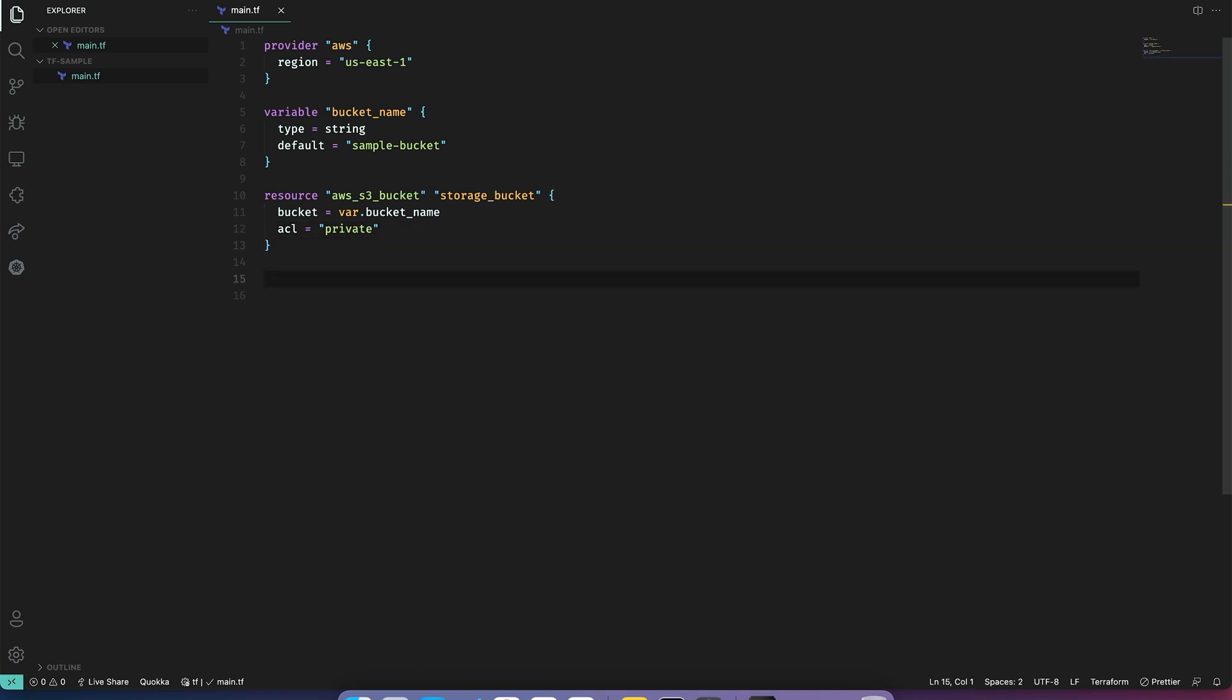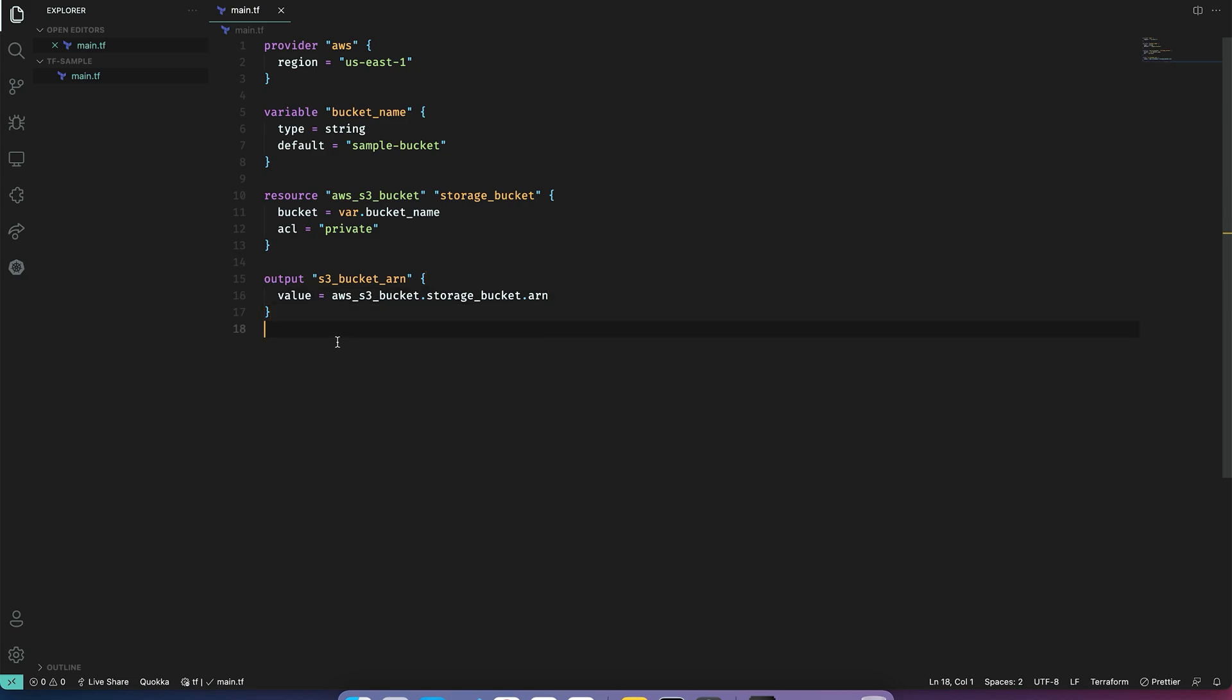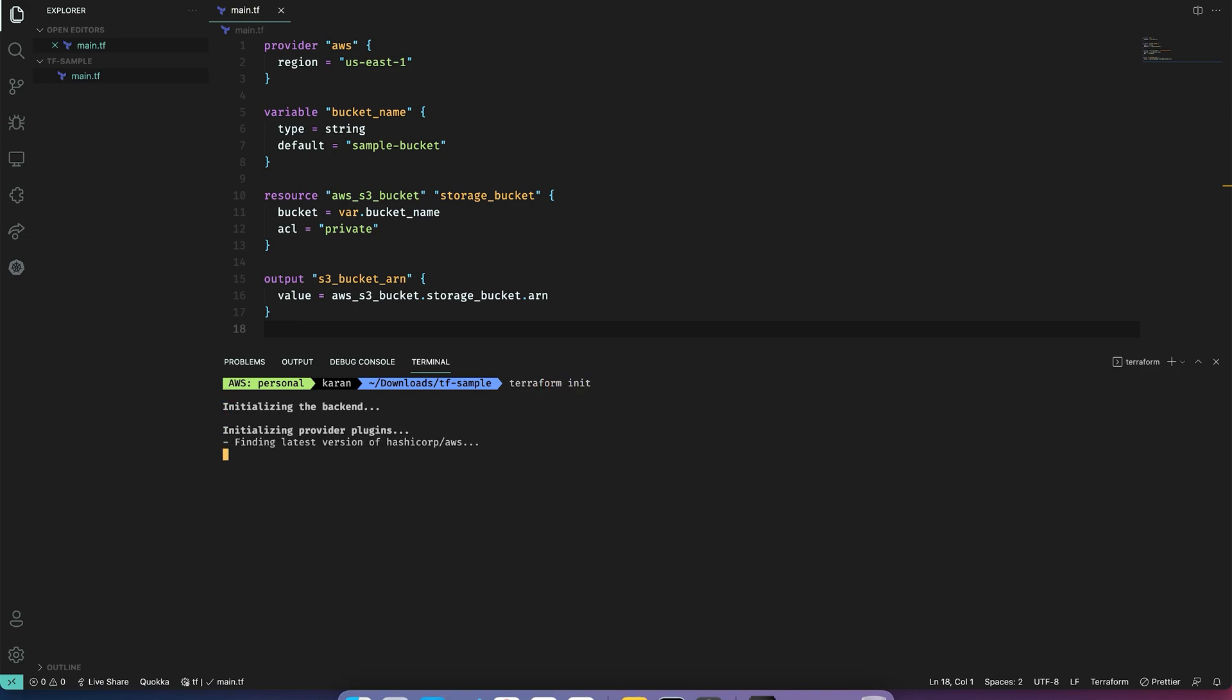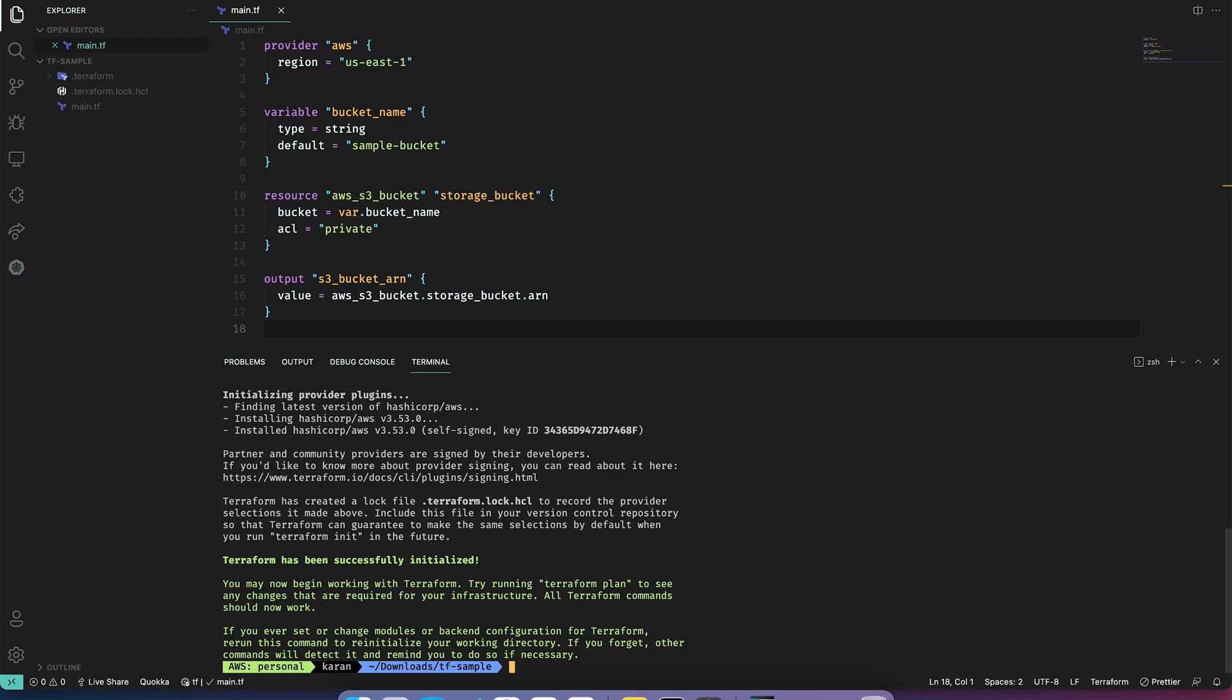Let's also add some output. Let's say value, storage bucket, and then we want ARN. Now let's initialize and plan our changes. As this is the first time, we'll also have to initialize a project. So I will do terraform init. Our project has been initialized. On the left, we can see Terraform plugins and state.